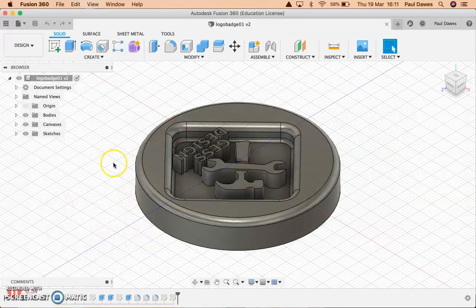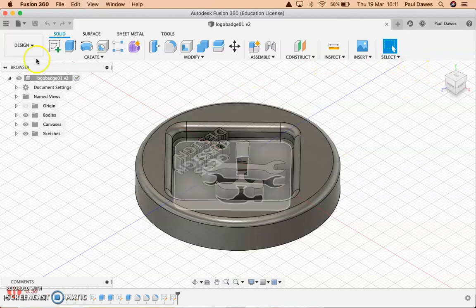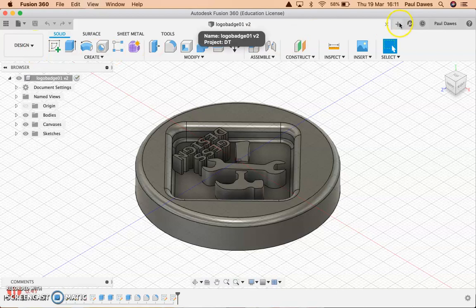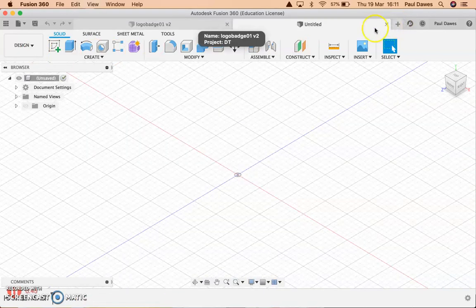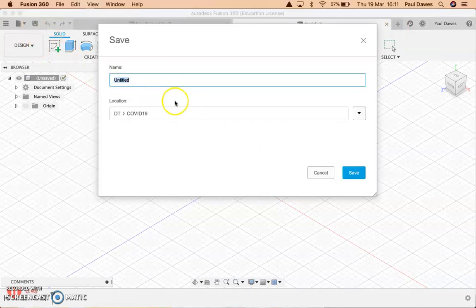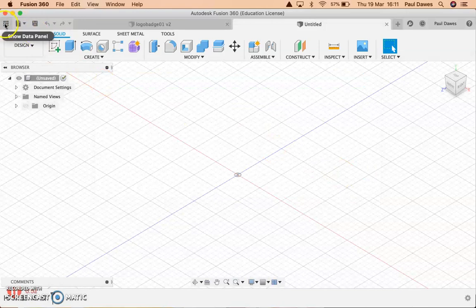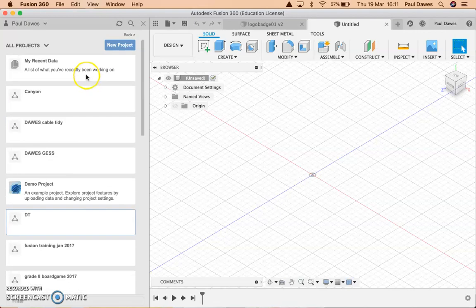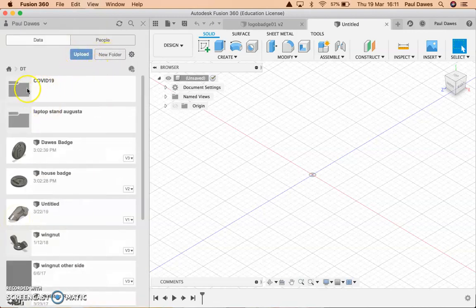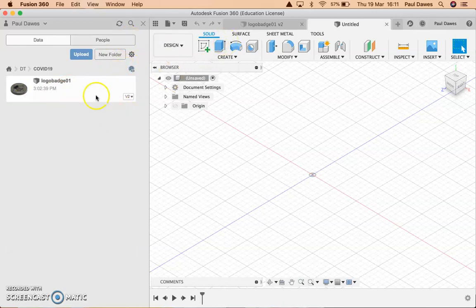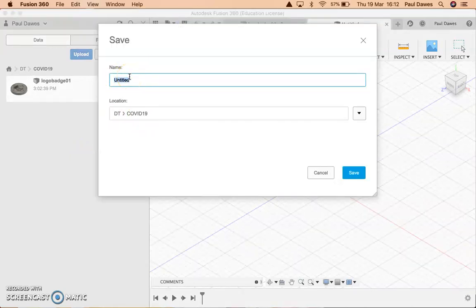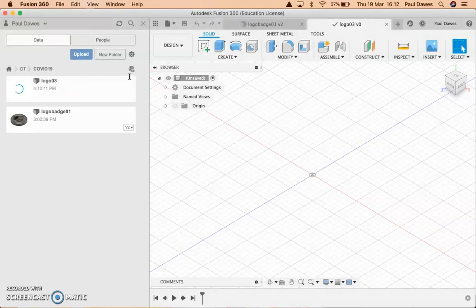I start by going to Fusion 360 — there's the completed one I've just finished. I'm going to go to a new project. It's called untitled. What I'm going to do is save it. Let me show you the data panel — it shows all the projects you're on. I'm going to save my project in a folder called DT. I'll call this 'logo03'. It's there and ready to save.